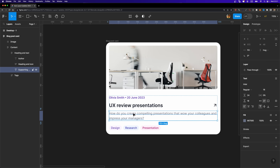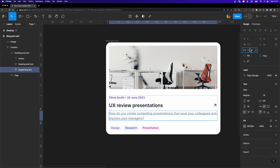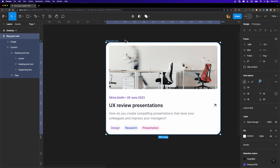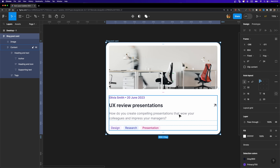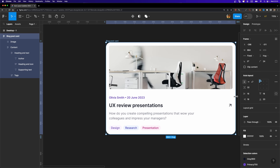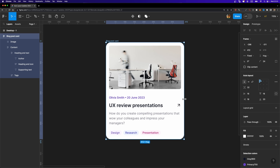Let me show you how it's done. If you want to set a maximum width for a text layer, select it and head over to the design panel. Open this drop-down menu — it allows you to add a minimum width and a maximum width. I'm going to set a maximum width of 500 pixels. Now this text layer's width cannot grow more than 500 pixels no matter how big the card gets.